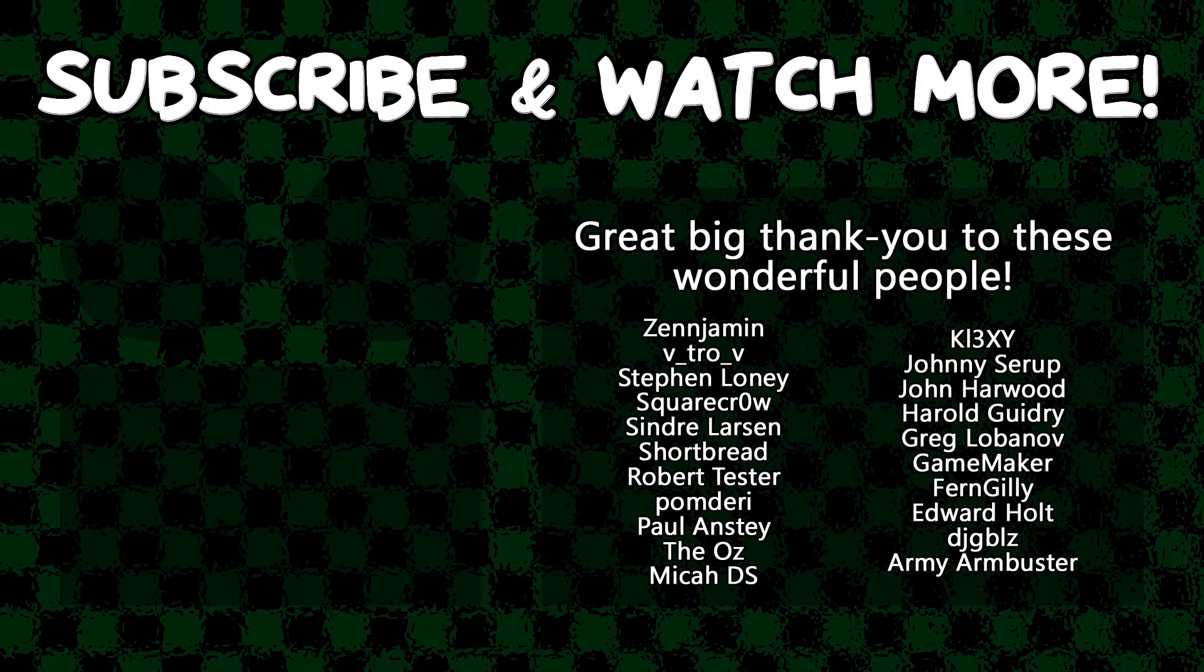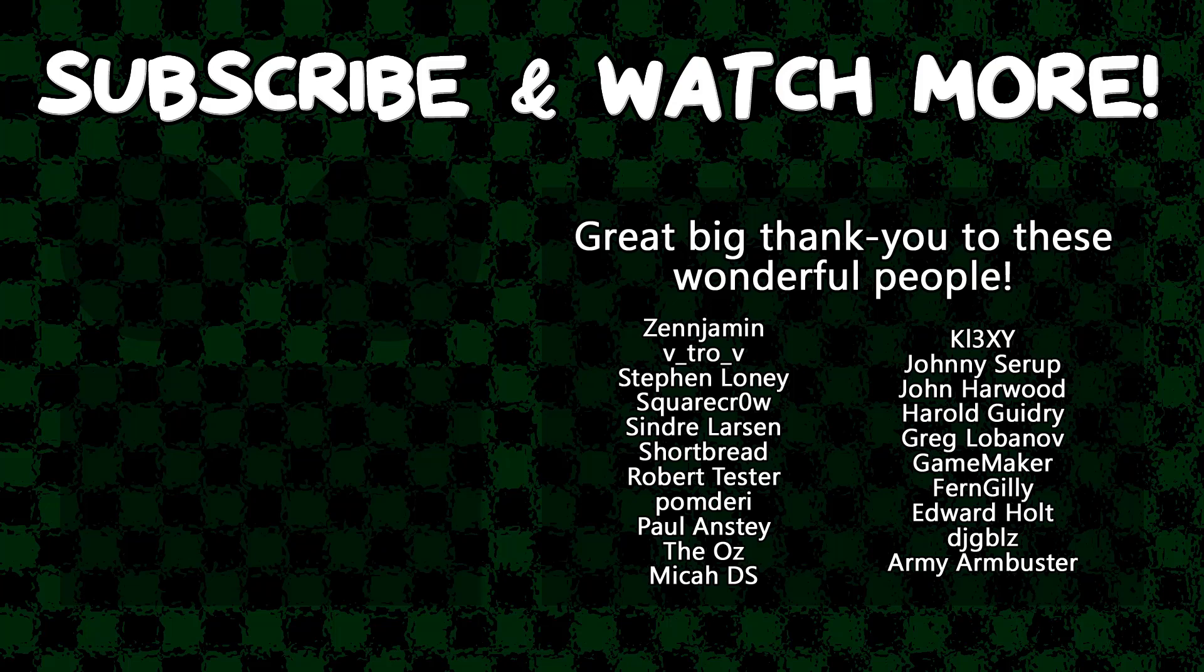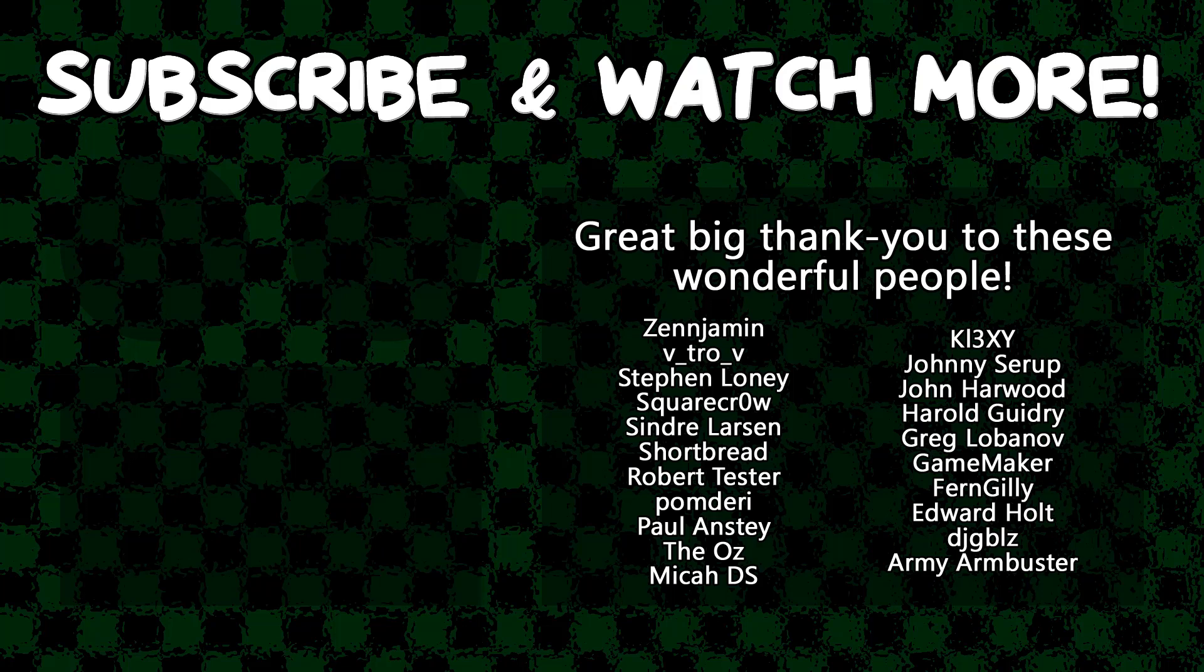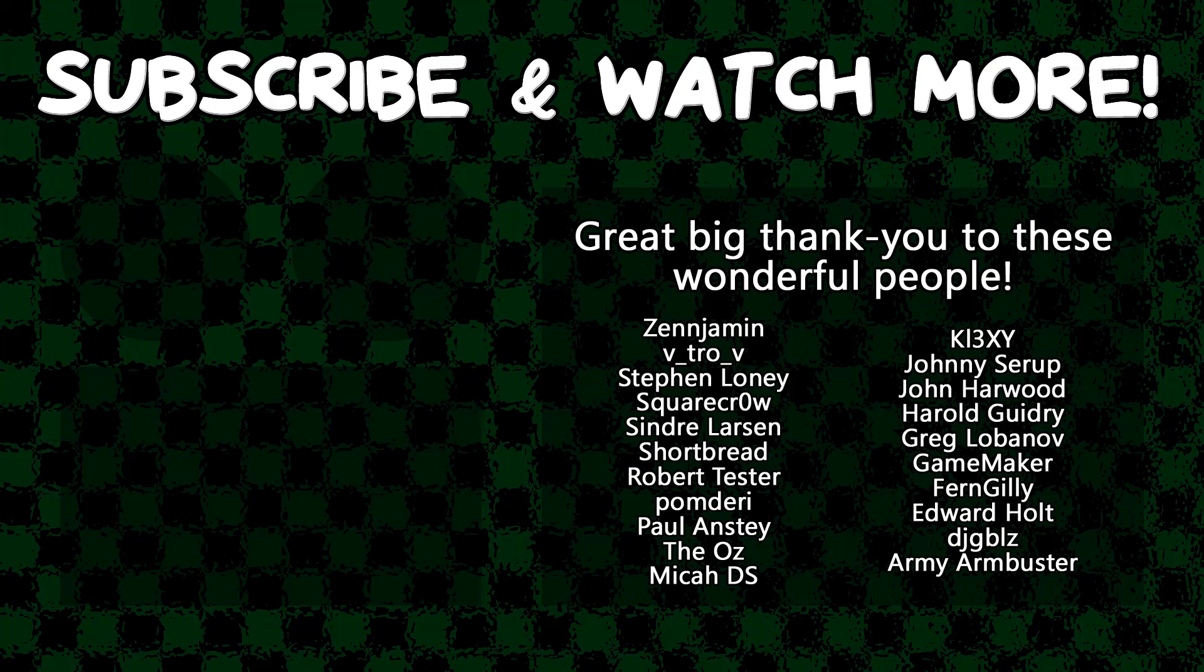Special thanks to Army Armbuster, DJ Gibles, Edward Hult, GameMaker, Harold Guidry, Jonathan Bernardes, Keyexie, Cinder Larson, SquareCrow, TheOz, and Zenjment for supporting these videos. If you want to support the channel, head on over to the Patreon page down in the video description to join the fun.